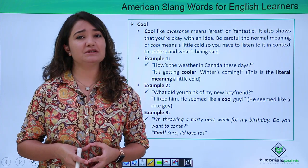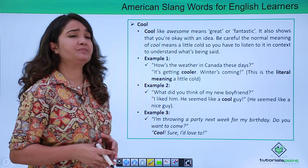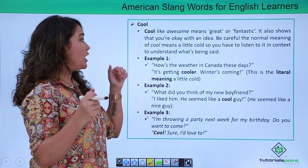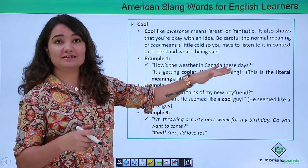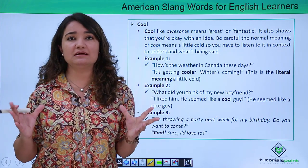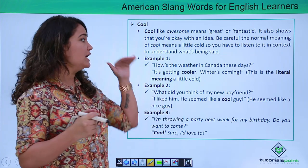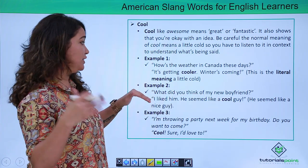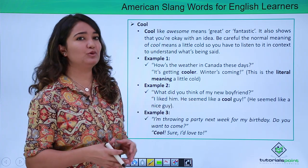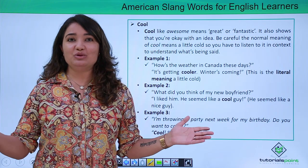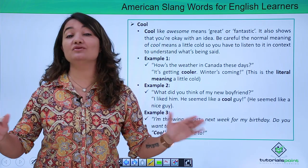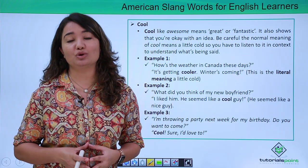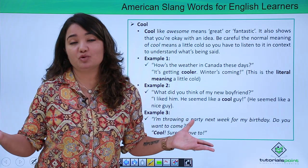Let's look at some examples. The literal meaning of cool, as we all know, is cold climate. So: 'How's the weather in Canada these days?' 'It's getting cooler, winter is coming.' Along with that basic meaning, cool is also used to describe someone positively. For example: 'What do you think of my new boyfriend?' 'I like him, he seemed like a cool guy.' Here cool indicates that they are great or fantastic.